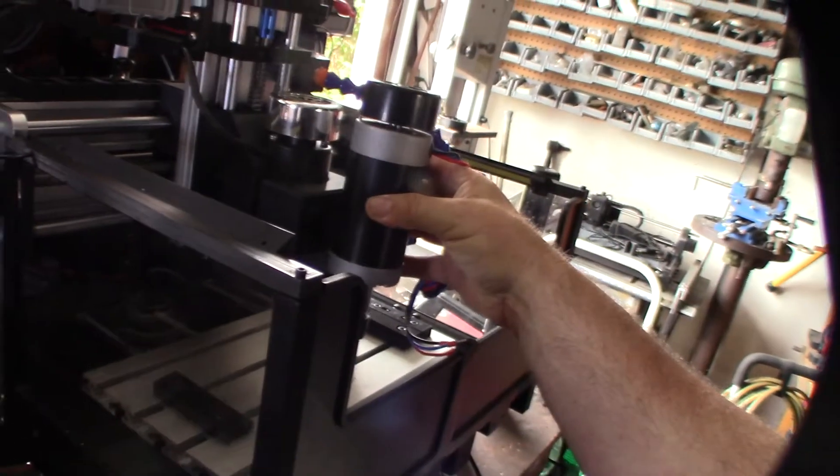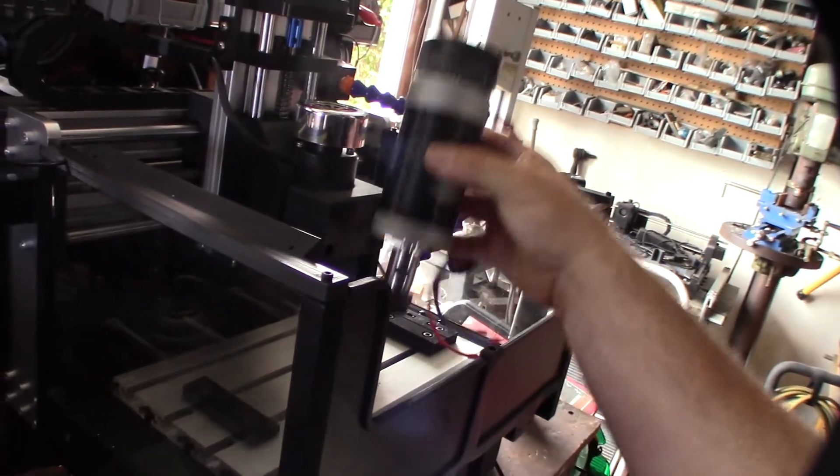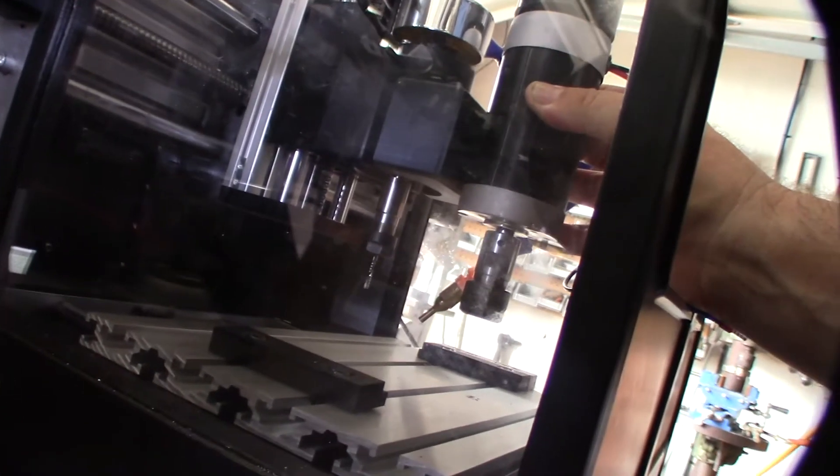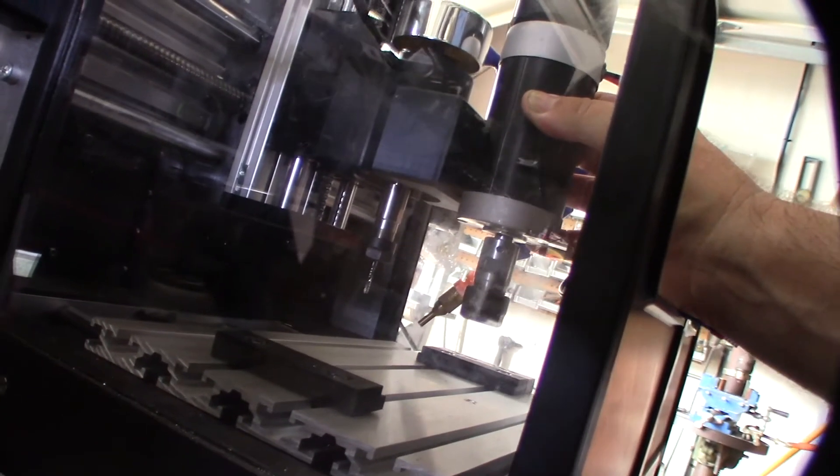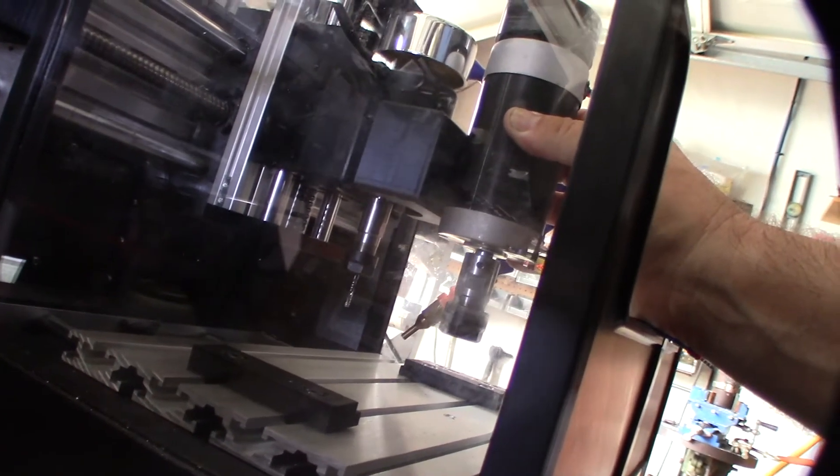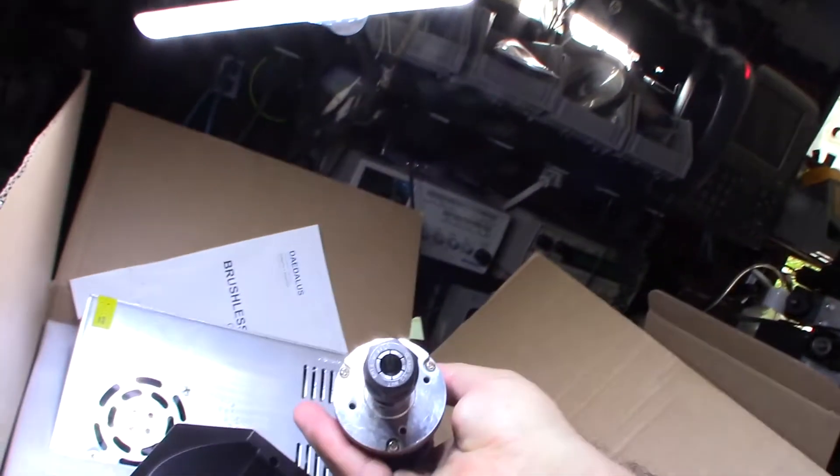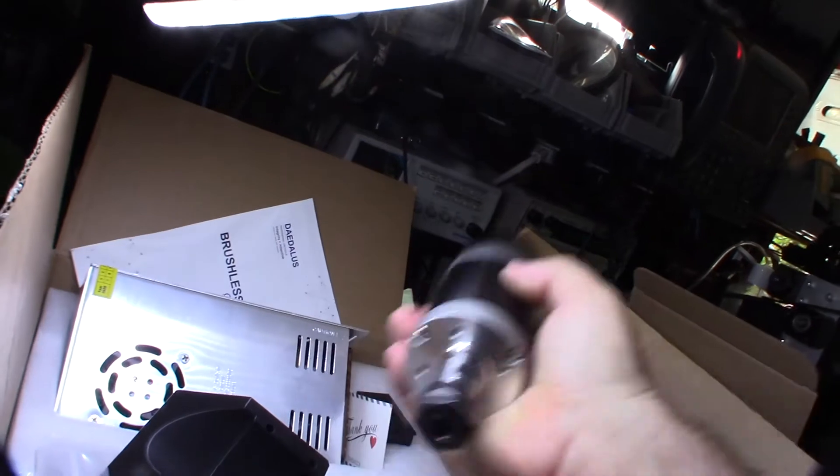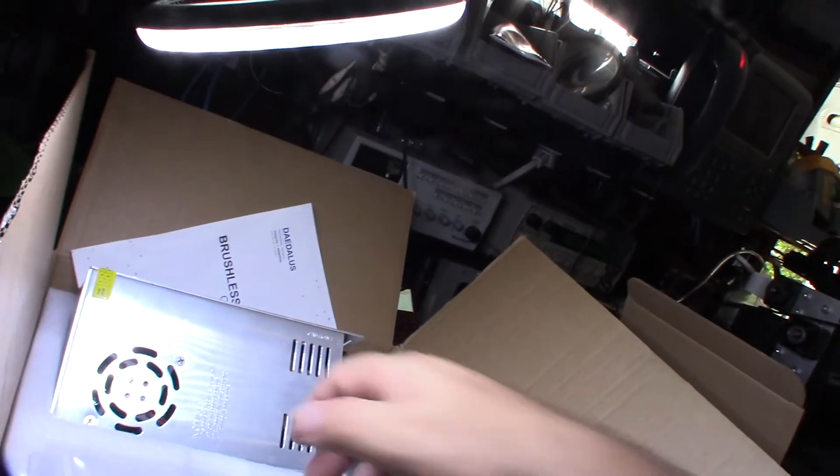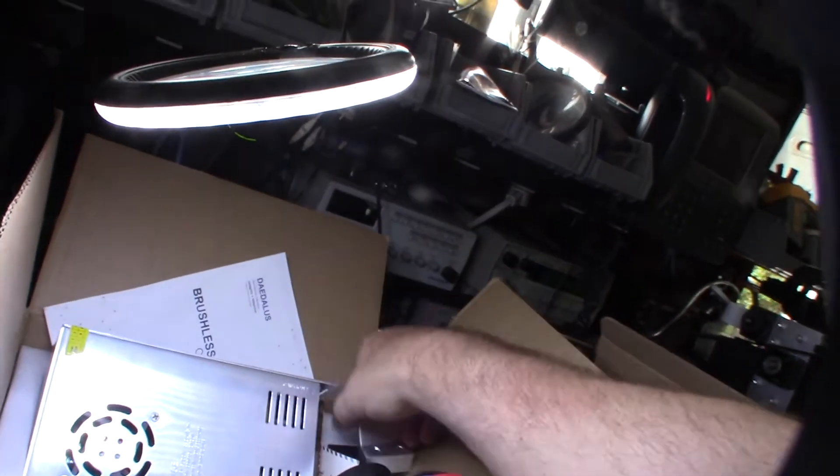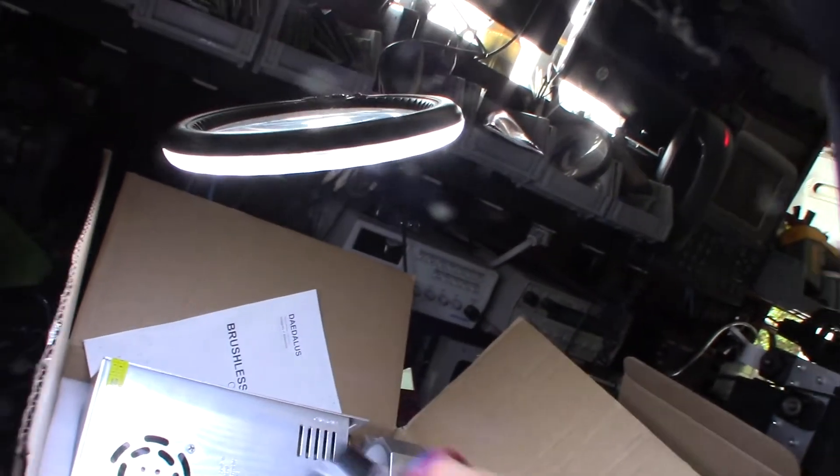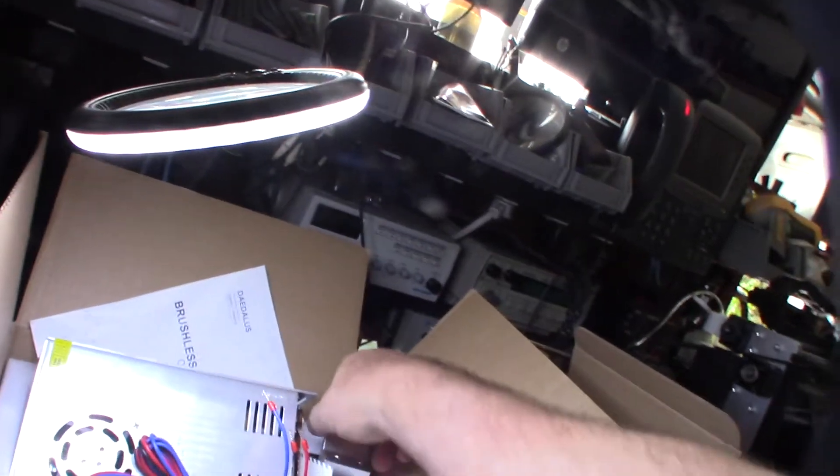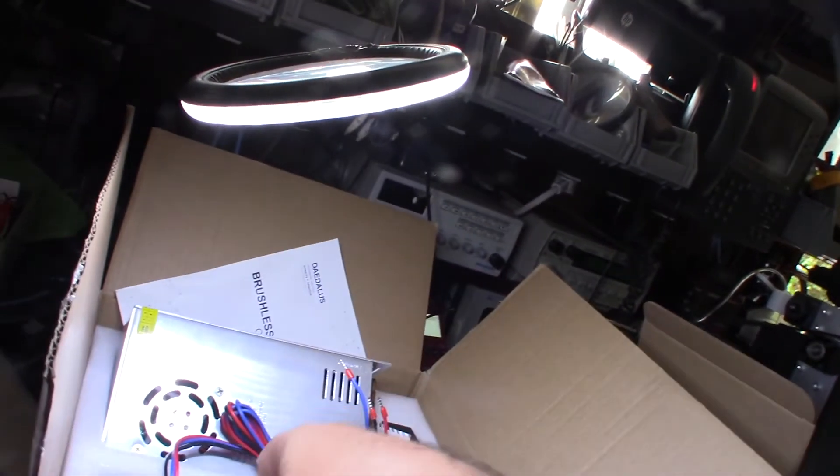This is much thicker, heavier, and all the above with that ER16 collet. That's the difference between ER11 and ER16 - 11 millimeter versus 16 millimeter. That's going to give it even more rigidity and it can also use bigger bits too.